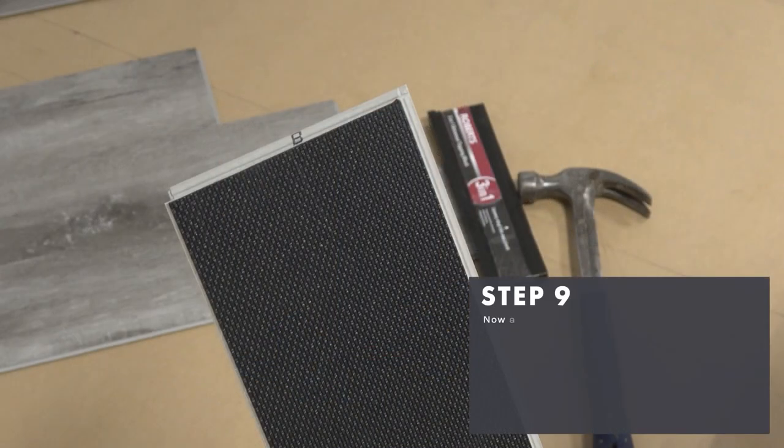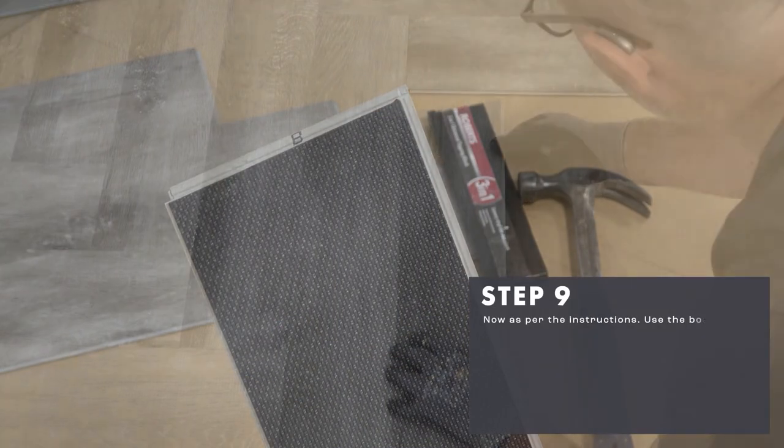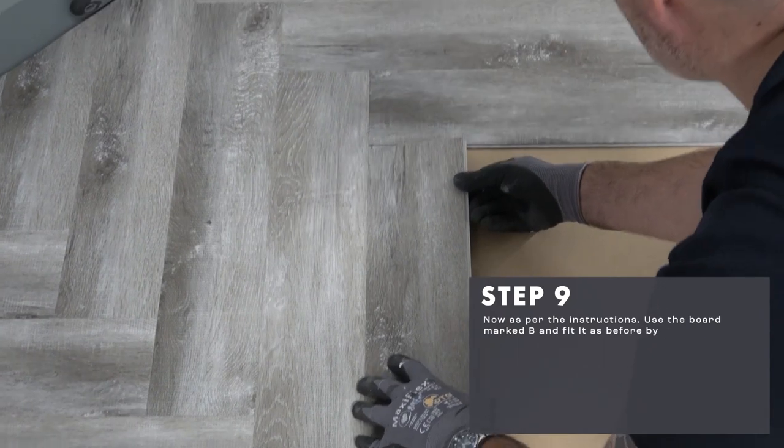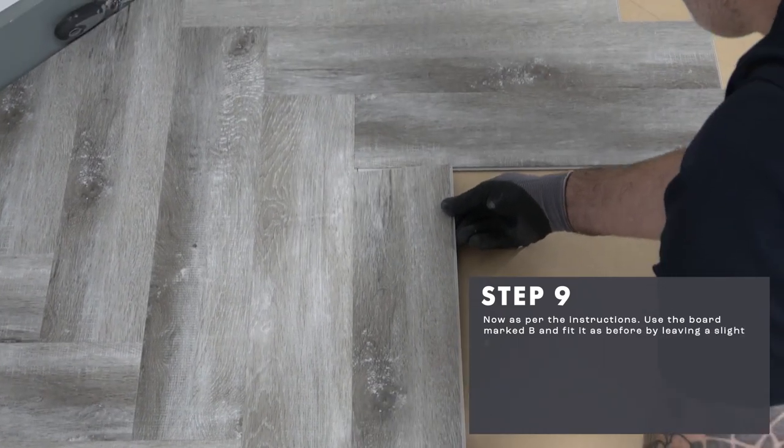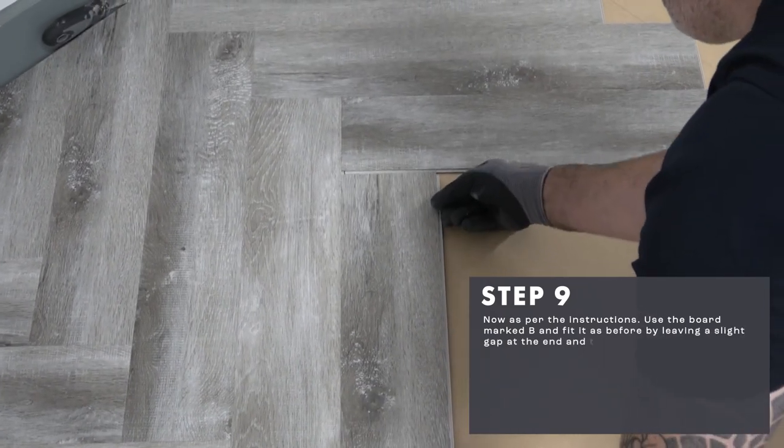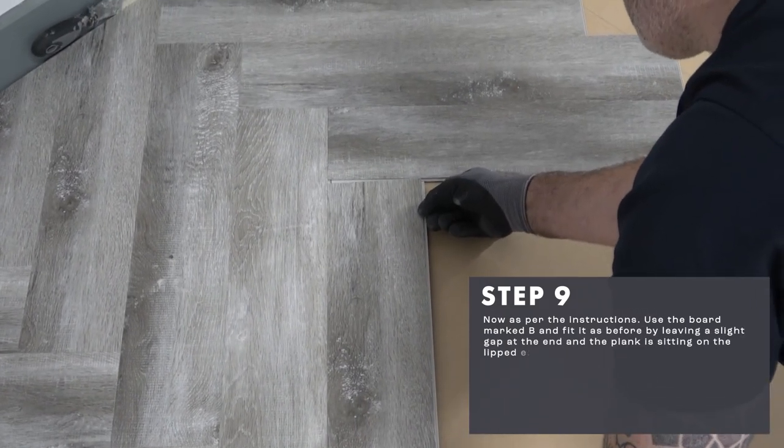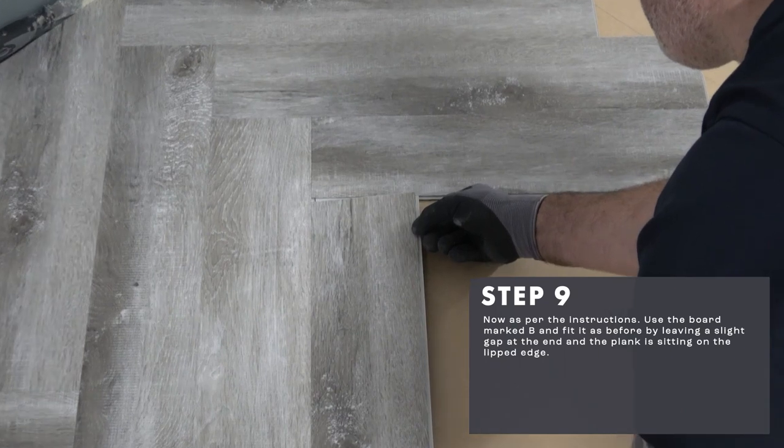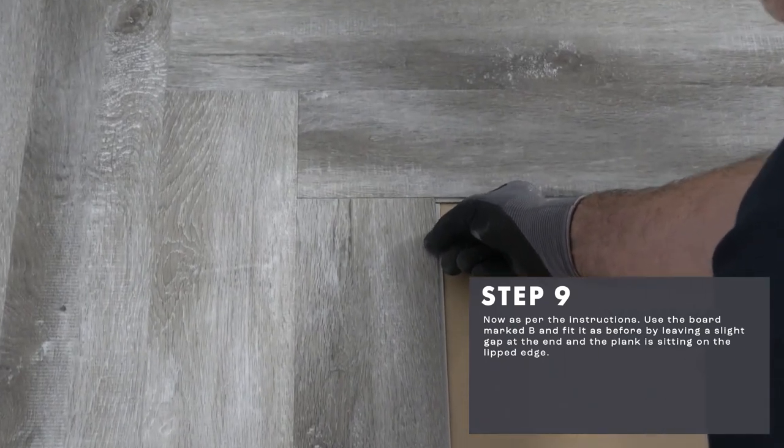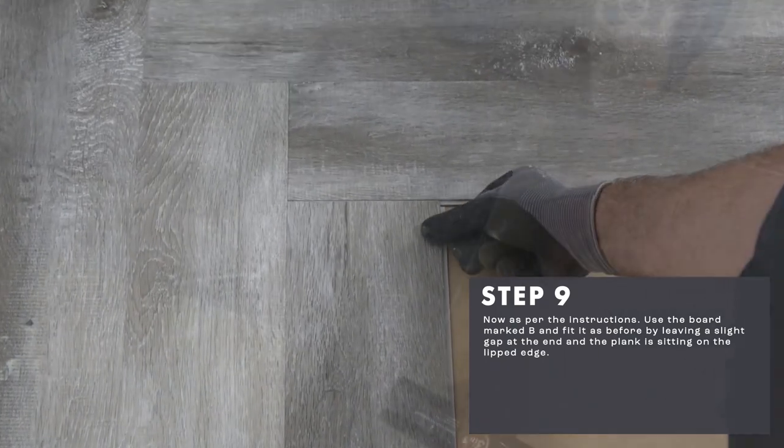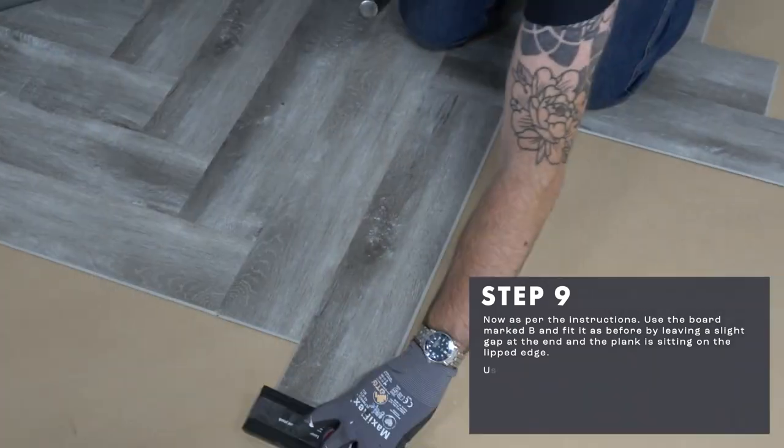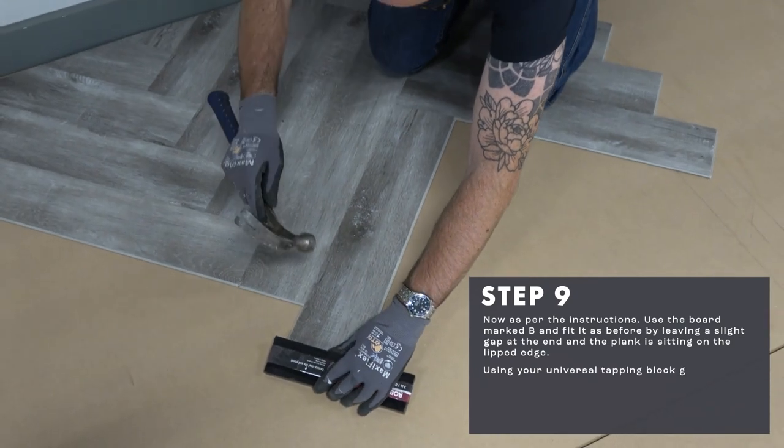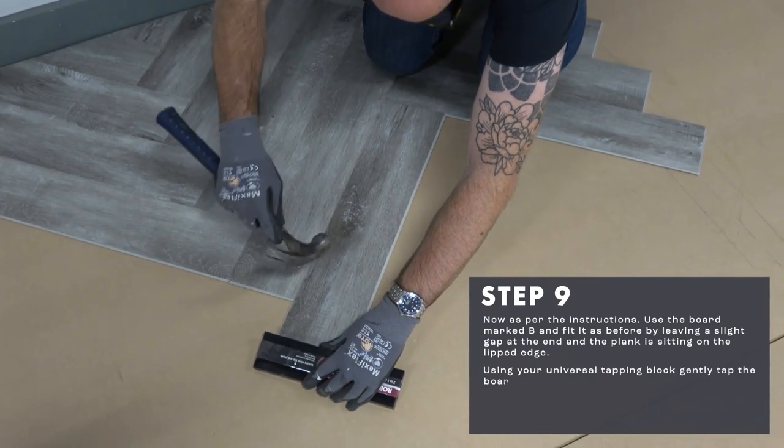Now following the instructions, use a board marked B and fit as before by leaving a slight gap at the end and the plank is sitting on the nipped edge. Using your universal tapping block, gently tap the board into place.